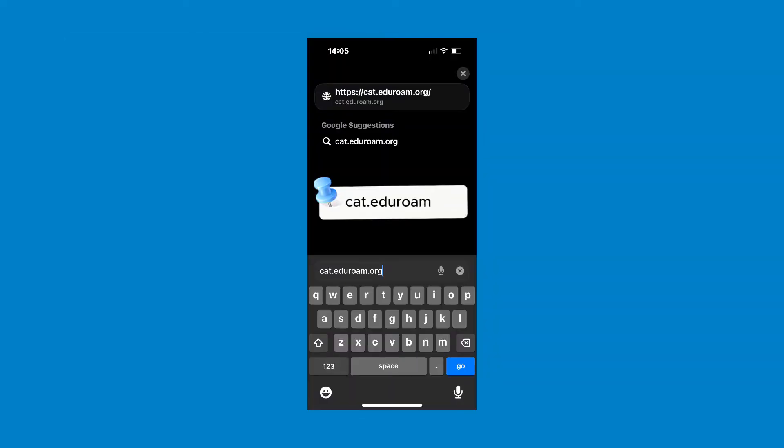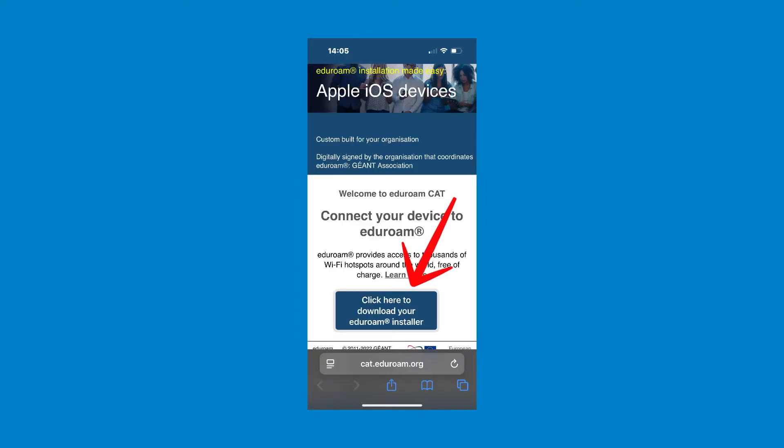Open your browser and navigate to cat.edgerome.org. Press the click here to download your Edgerome installer button.